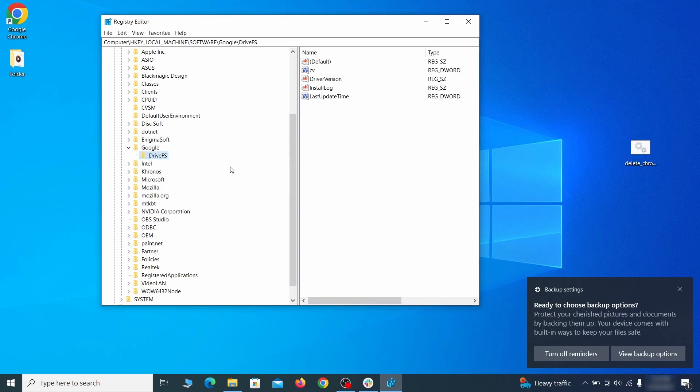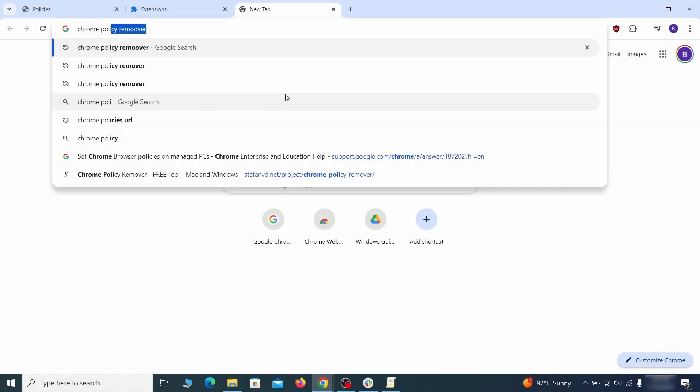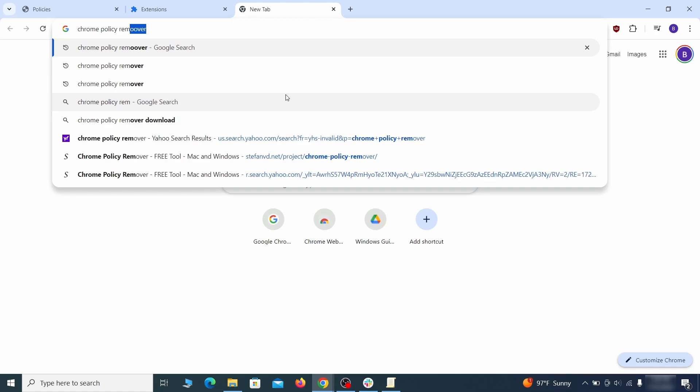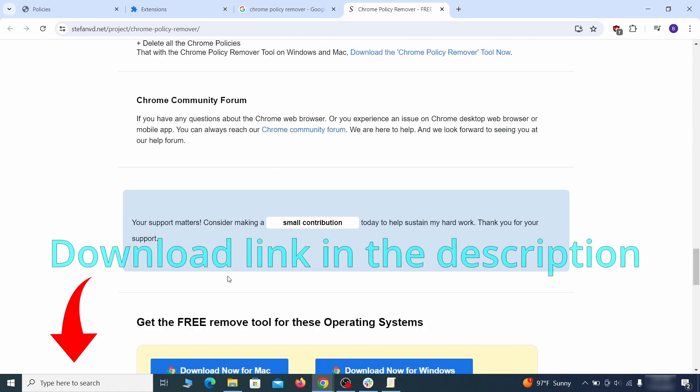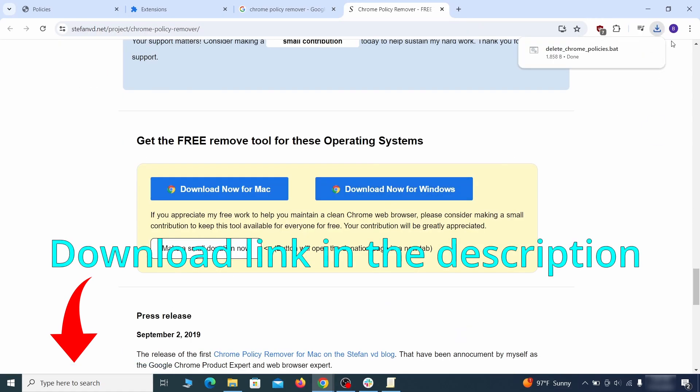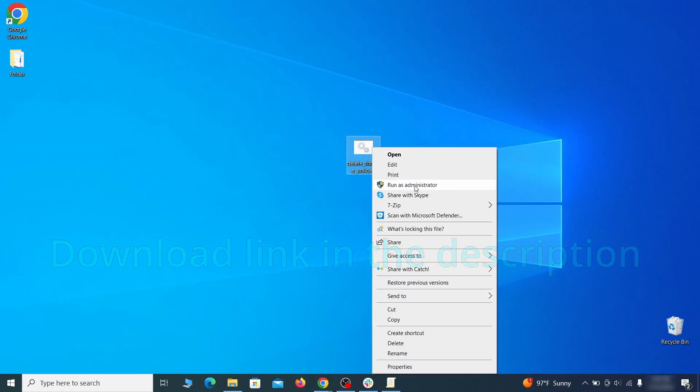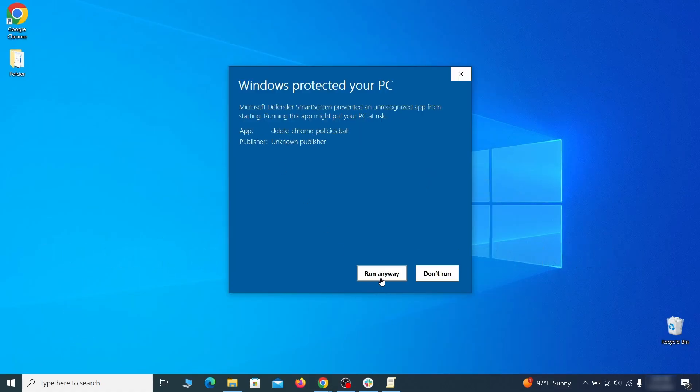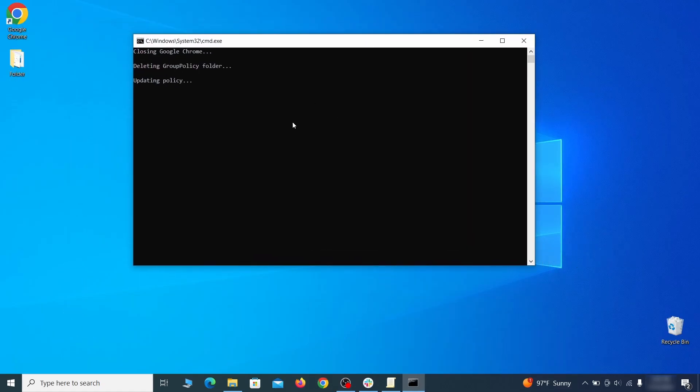That should be it for the rogue policies, but if you're on Chrome, I also suggest running the free Chrome Policy Remover tool. Just download it and run it as administrator, ignoring any warnings, and it will automatically get rid of any rogue policies you may have missed.